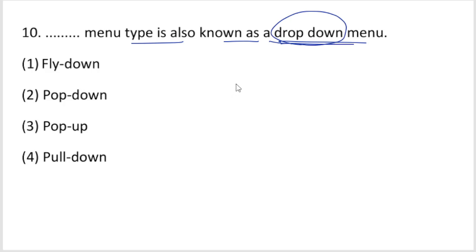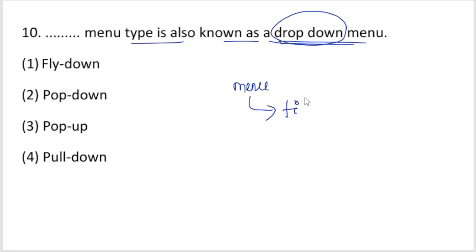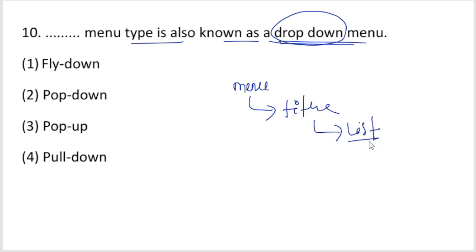Next question: this menu type is also known as a drop-down menu. When you click on a menu item, a list drops down — that list is called a drop-down menu or pull-down menu. So a pull-down menu is also known as a drop-down menu.